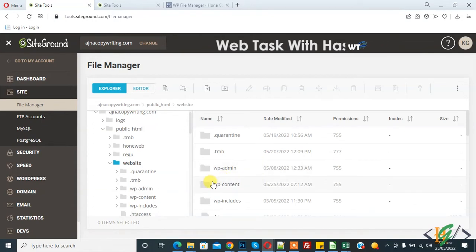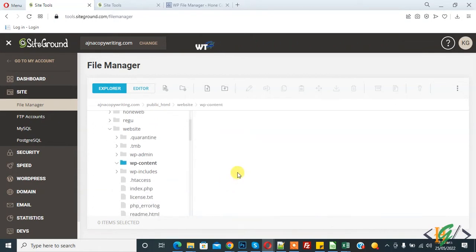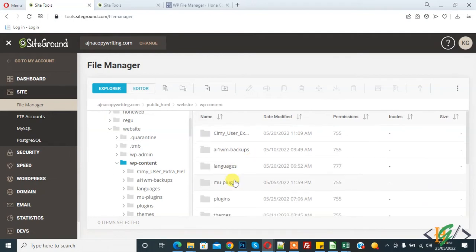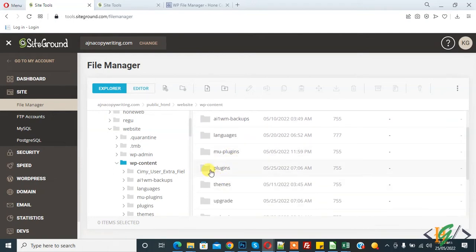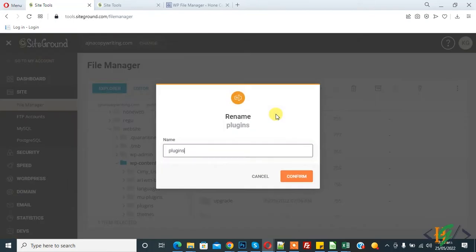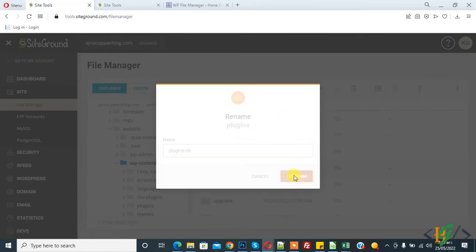And open wp-content folder. Now you see plugin folder, so right click on it and rename the folder and click on confirm.